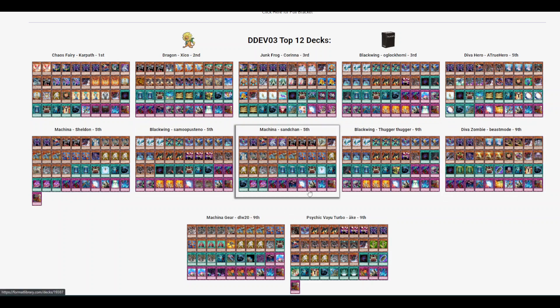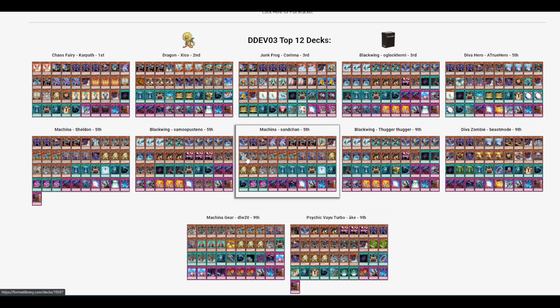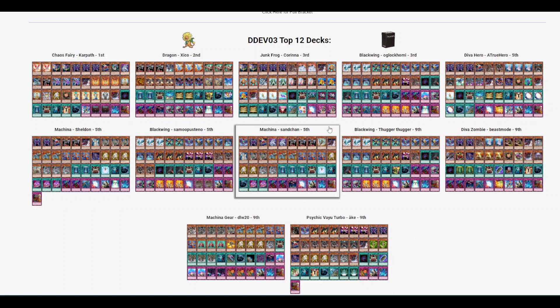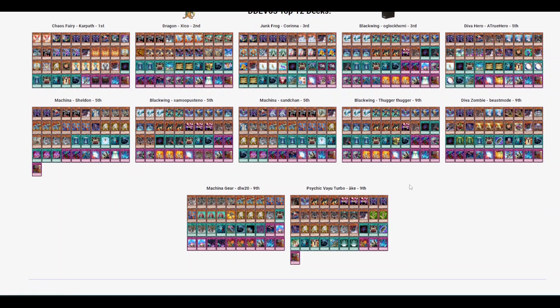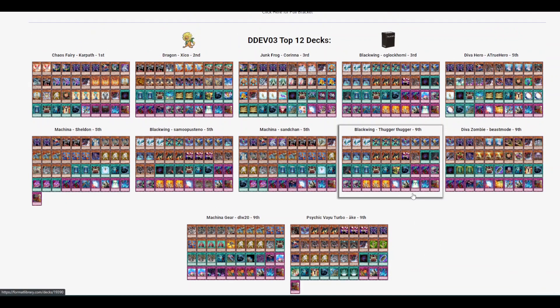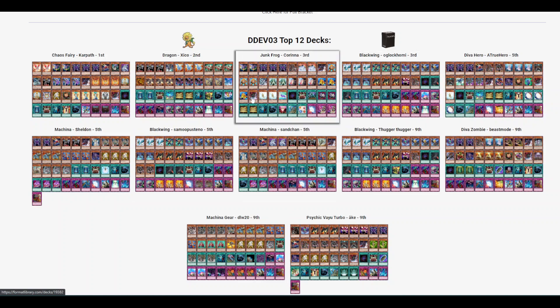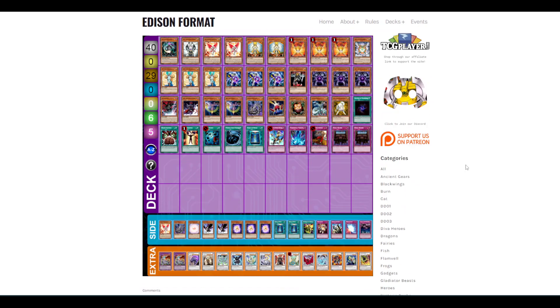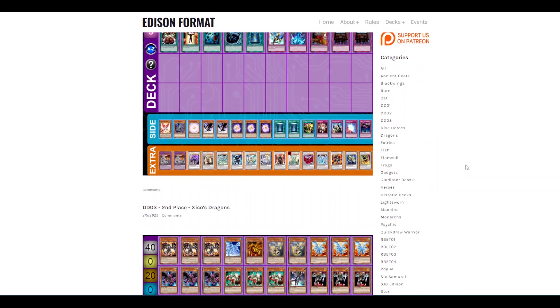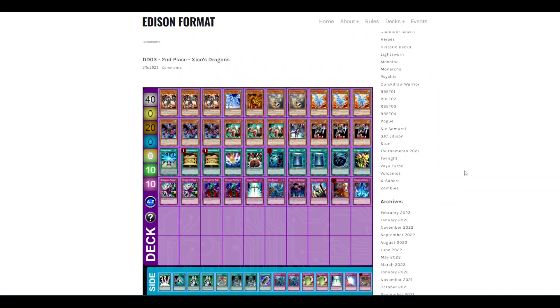Hello YouTube! This is Snack from Crow's Nest and I'm probably gonna have to just not edit this video. I want to get it out as fast as I can. Deck Devastators 3 was this previous weekend and it really shook up the meta of Edison format. This is on Format Library. You can also go to edisonformat.com and find them.